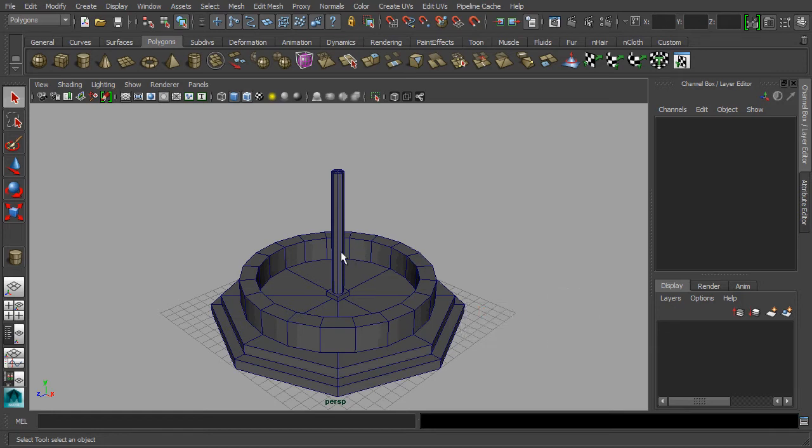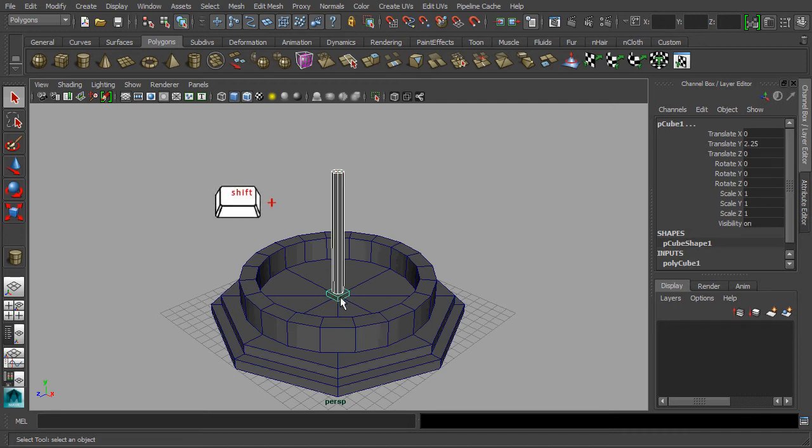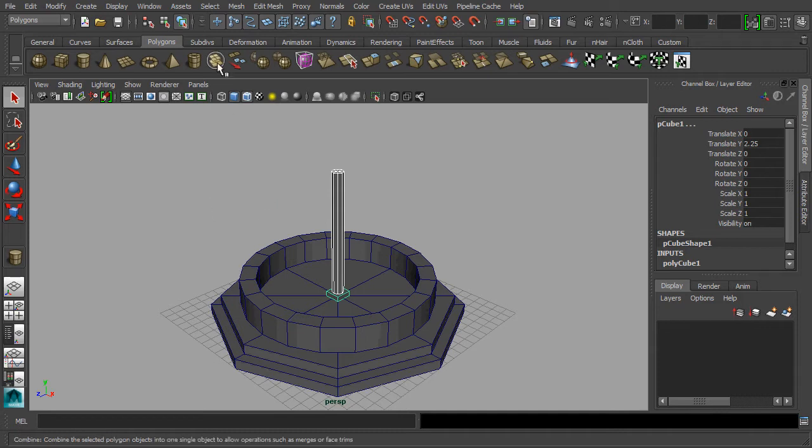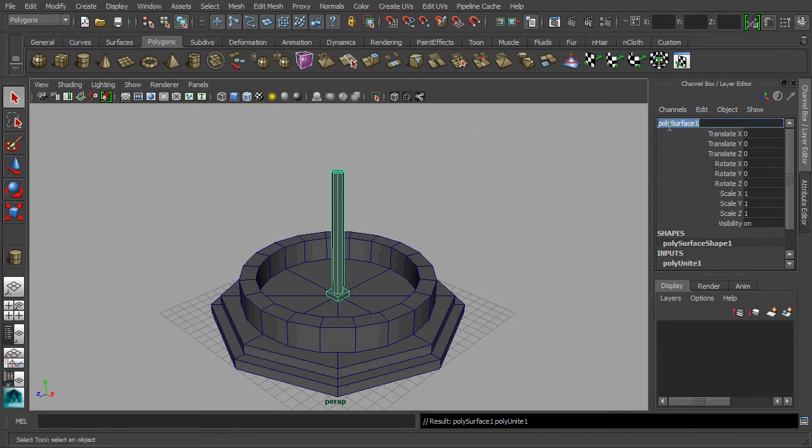We are going to use the combine function for fusing the pedestal and the 8-sided shaft together for forming the pillar. First, select the shaft, then hold down the shift key to shift-select the pedestal. Go to the polygon menu and apply the combine function. Once done, go to the channel box and rename this new polygonal object as pillar01.